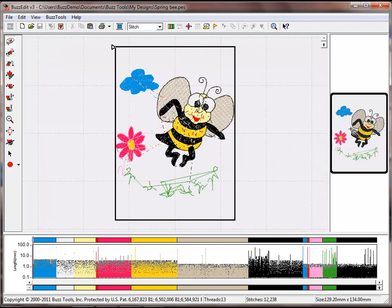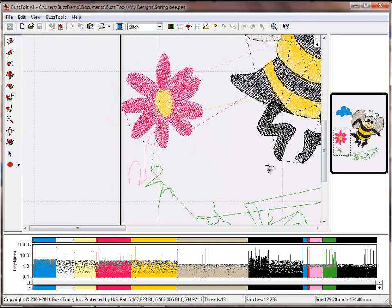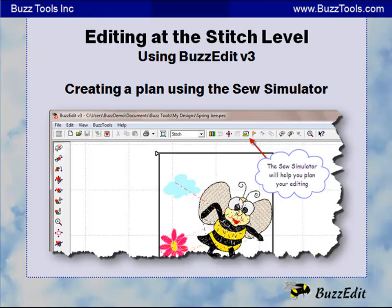While we are working in the grass, we will fix this flower to have a green stem and rose-colored outline. We will make sure these stitches are placed at the proper place in time. Now that we have developed our plan using the Sew Simulator, we are ready to begin the editing process.